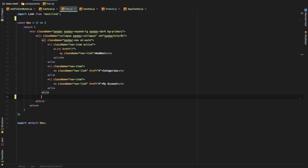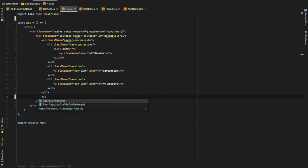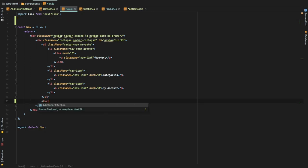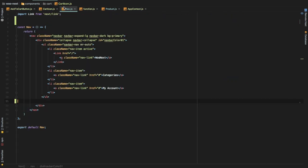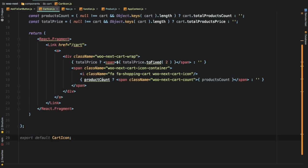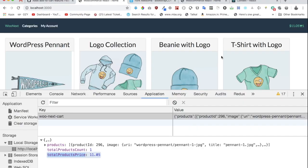The component name is CartIcon. It wasn't showing at first because we hadn't exported it, so we add 'export default CartIcon' and now it shows up. We can see the cart data — the product count and price — displaying correctly in the nav area.